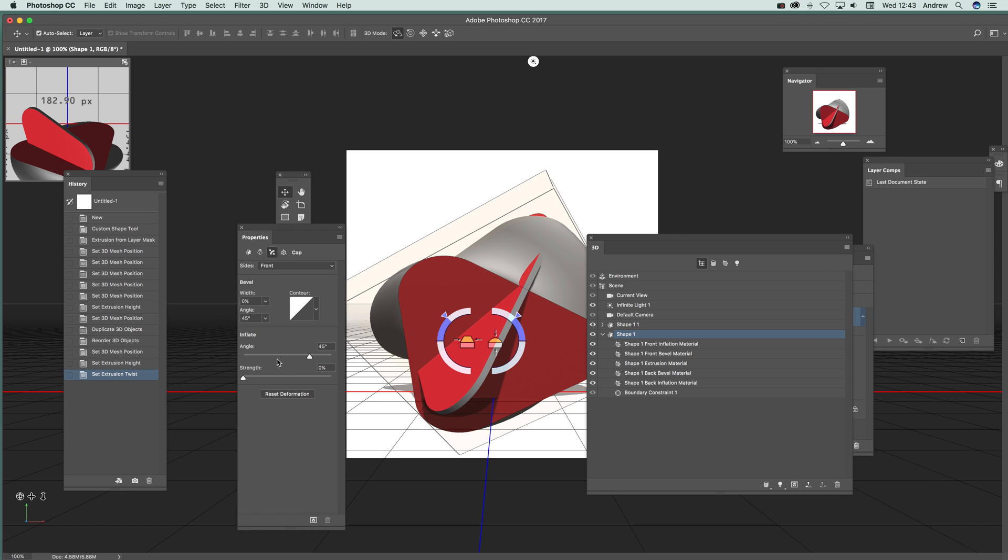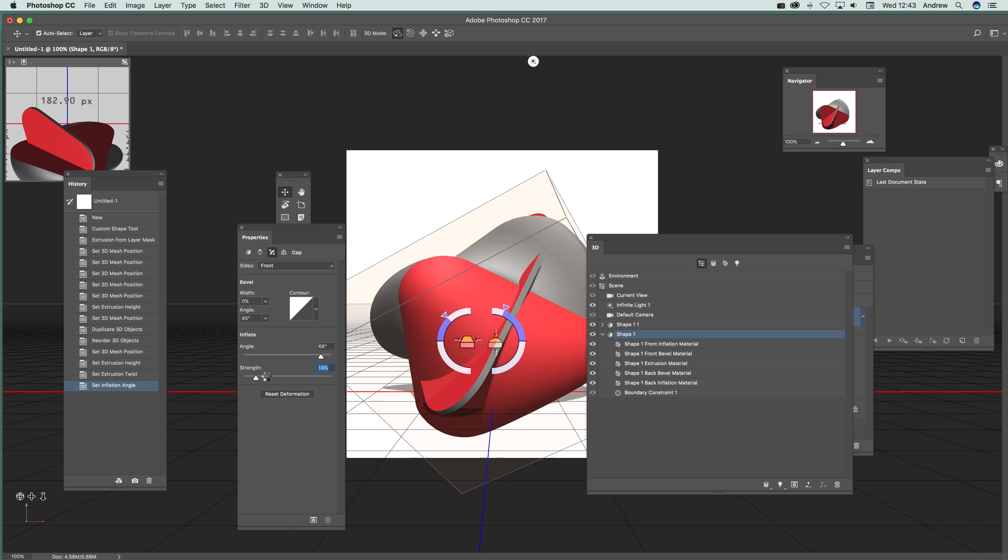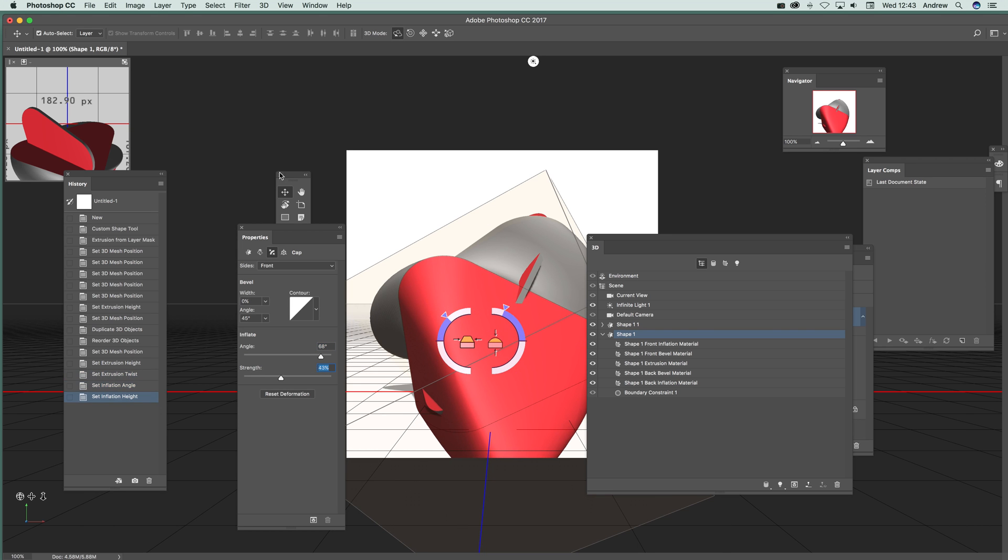You can bevel, inflate, and create a vast range of interesting designs. We can combine them all in multiple different ways to build up far more complex models than just using a custom shape in Photoshop. Of course, you can use any custom shapes.